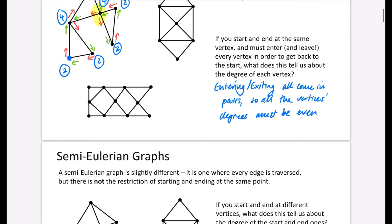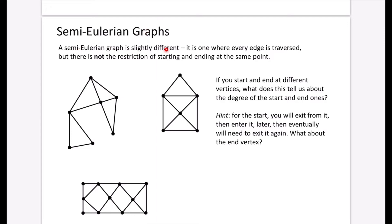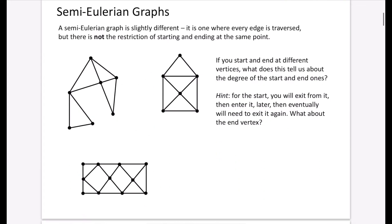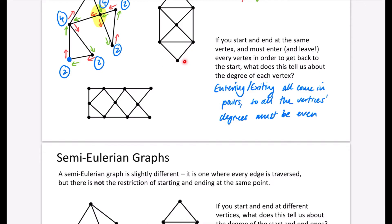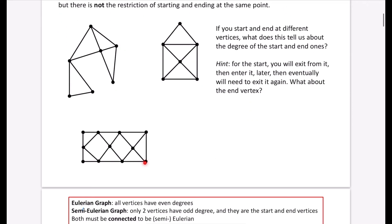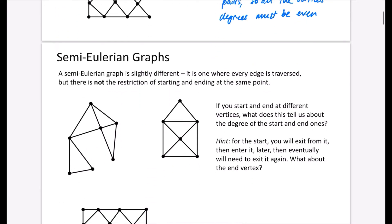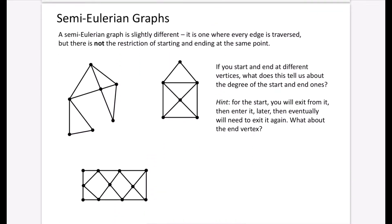Semi-Eulerian graphs are slightly different: every edge is traversed but there is no restriction of starting and ending at the same point. I've got graphs similar to the Eulerian ones but with some edges added or removed. You might like to pause and see if you can trace them — remember, this time you can start and end at different points.